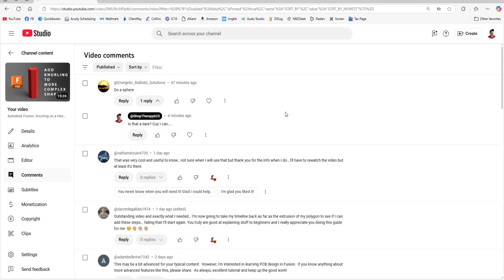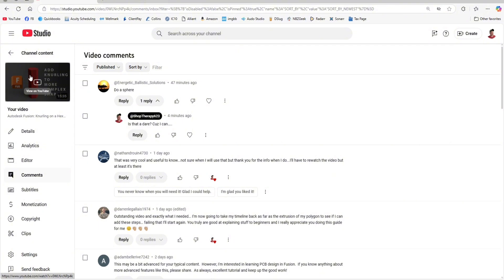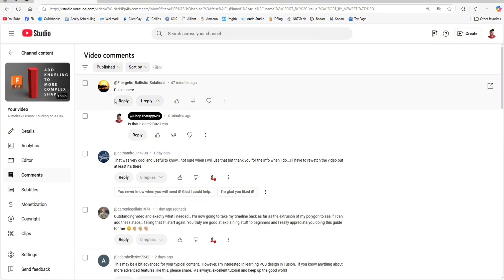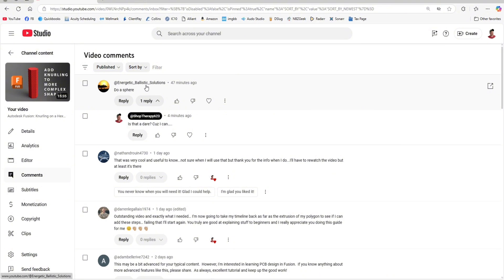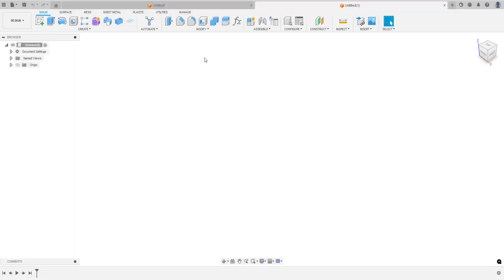Hey everyone, welcome back to another Fusion tutorial. So I published a video a few days ago — add knurling to more complex shapes — and I did it on like an extruded hexagon. I've gotten this comment twice, so that's what we're going to do today. Energetic Ballistic Solutions, I hope you're ready for it. Let's hop into Fusion.